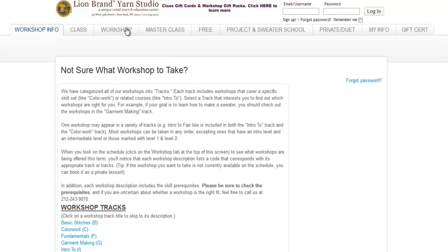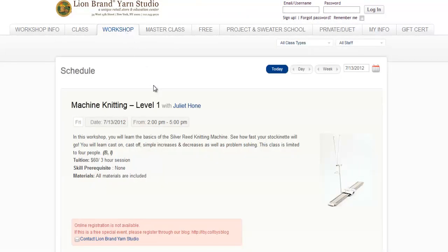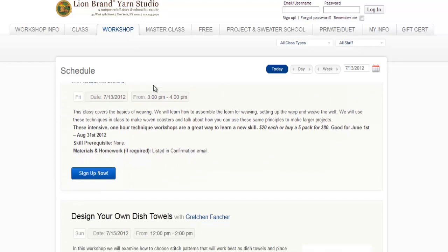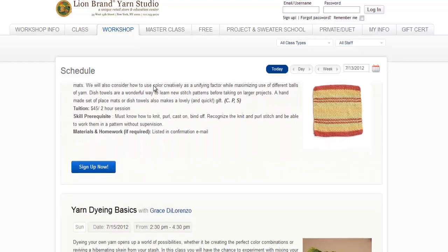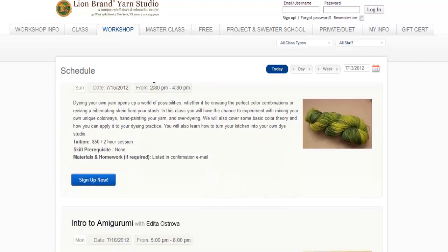First, we'll open the Workshop tab. By scrolling down on this page, you can see all the workshops that are currently available in chronological order.